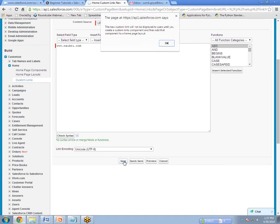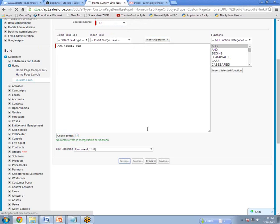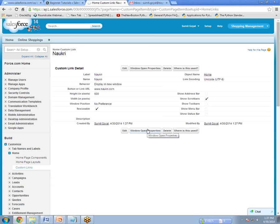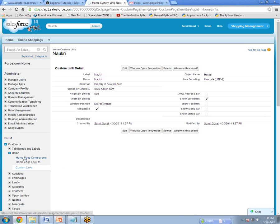And save. The custom link has been created, and the URL has been added in the properties of that custom link. So now, whenever we click on that custom link, it will take us to that particular website. Now, how to add this custom link on the page? Next, we have to go to Homepage Component. Click on Homepage Component.